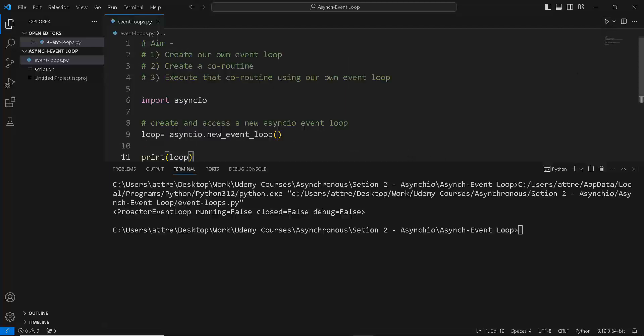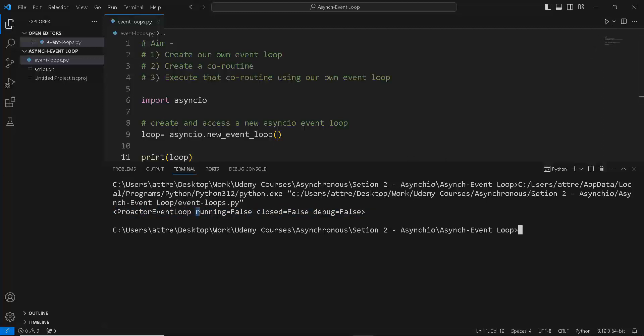We can see that in this case, the event loop has a type of ProactorEventLoop object and is not currently running but is also not closed. ProactorEventLoop is just the default name on Windows. If you're running Linux or Mac, you will see something different.